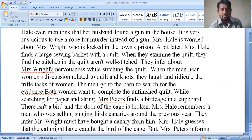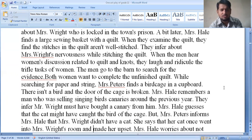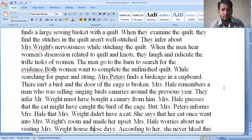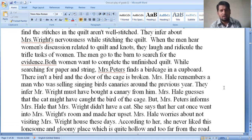When the men hear the women's discussion related to the quilt, they laugh and ridicule the trifles that worry a woman. The men go to the barn to search for evidence. Both women want to complete the unfinished quilt. While searching for paper and string, Mrs. Peters finds a birdcage in the cupboard. The door of the cage is broken. Mrs. Hale remembers a man who was selling singing birds carrying canaries the previous year.